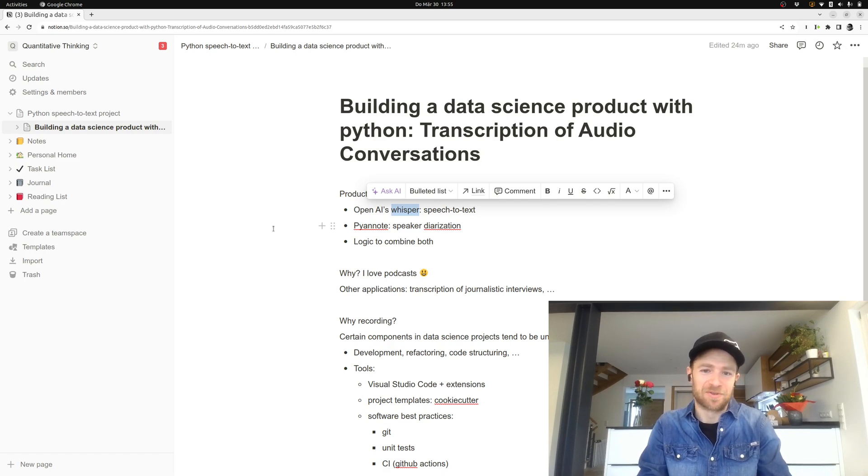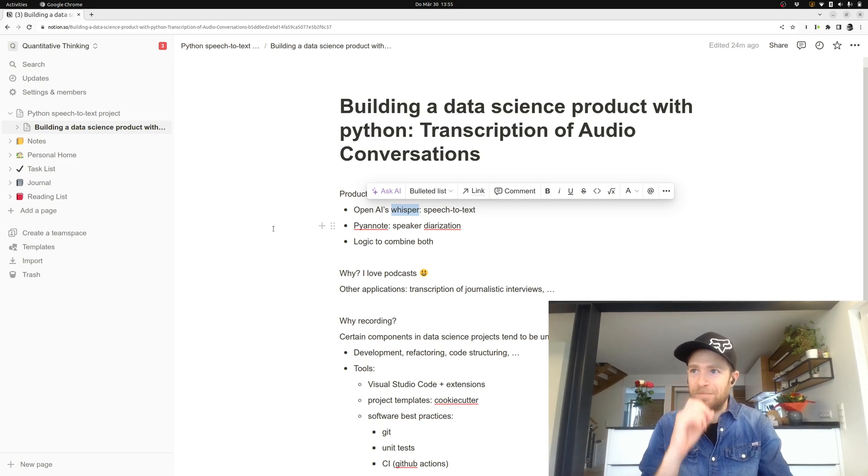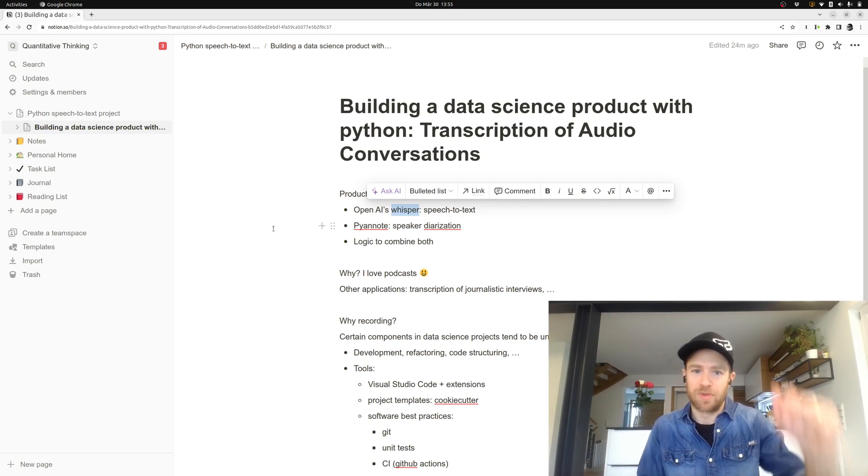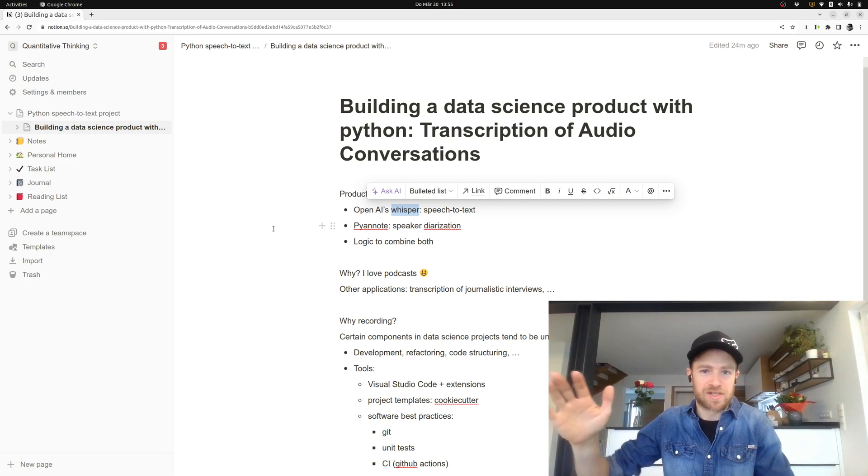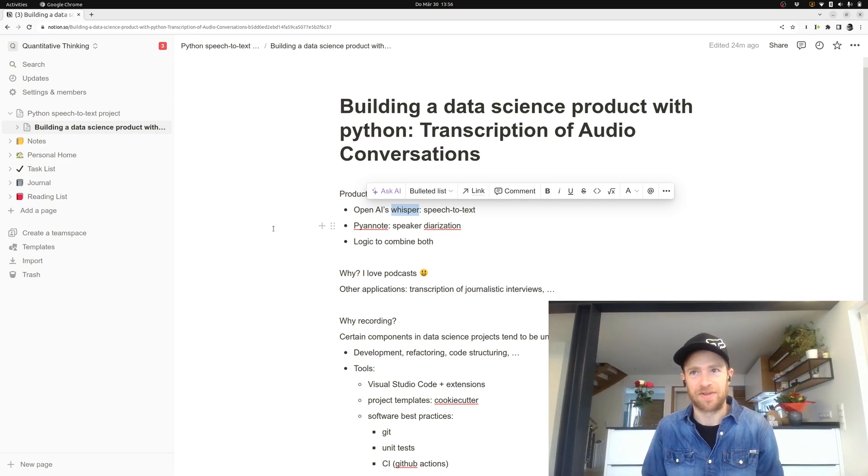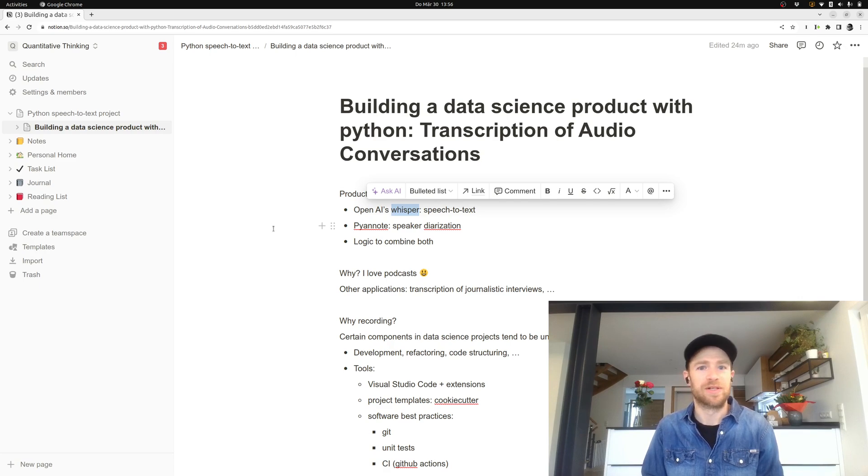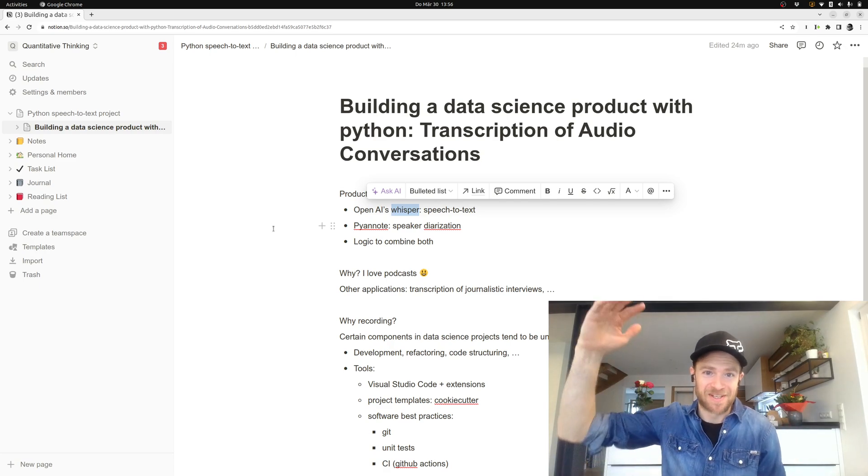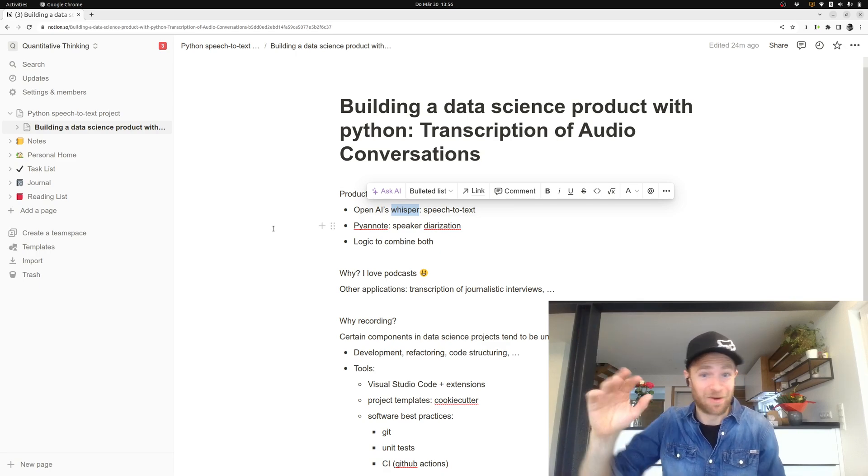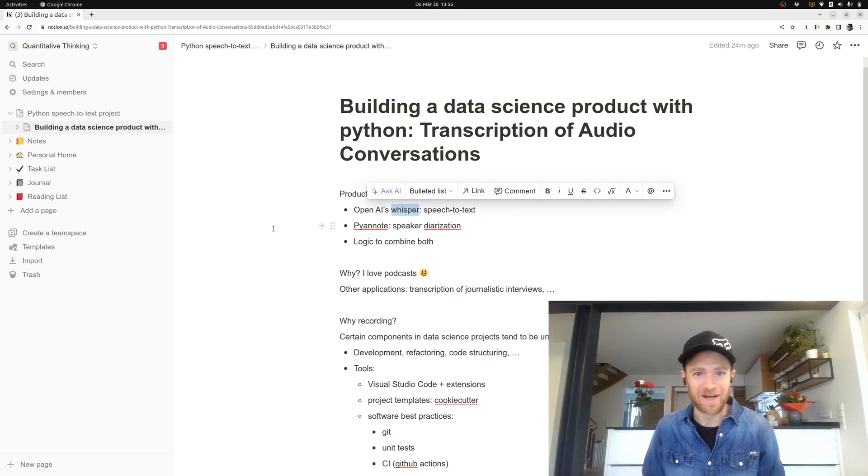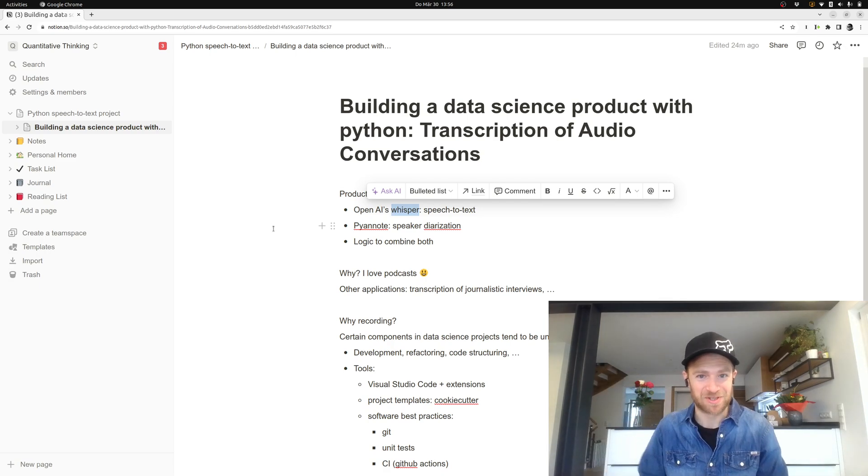But the problem is, if you for example have a podcast with a dialogue of people, then you basically will just get one huge text and nothing of the model will tell you who is speaking when. So you basically just get one large text without any breaks, even if people switch in the conversation.